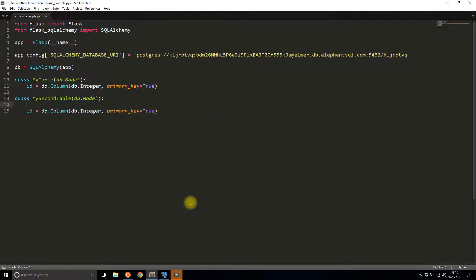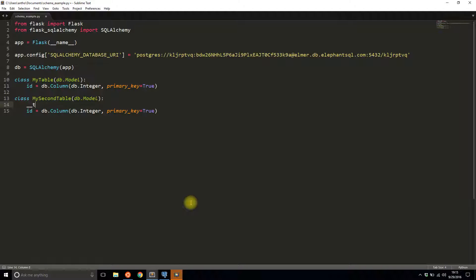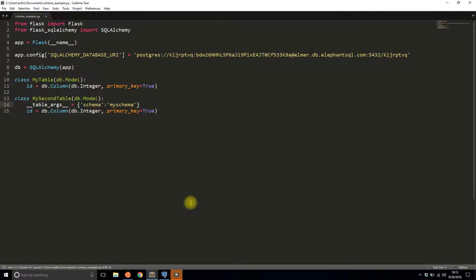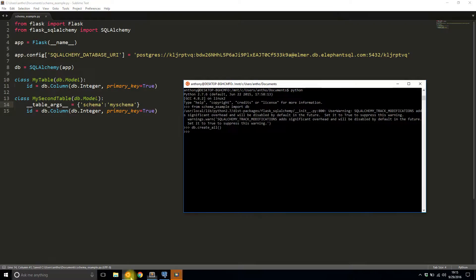To have it work with a different schema, I have to specify table arguments. It's going to be __table_args__ and then a dictionary with schema. And then the key will be the name of the schema. So in this case, my schema. I'll save that.